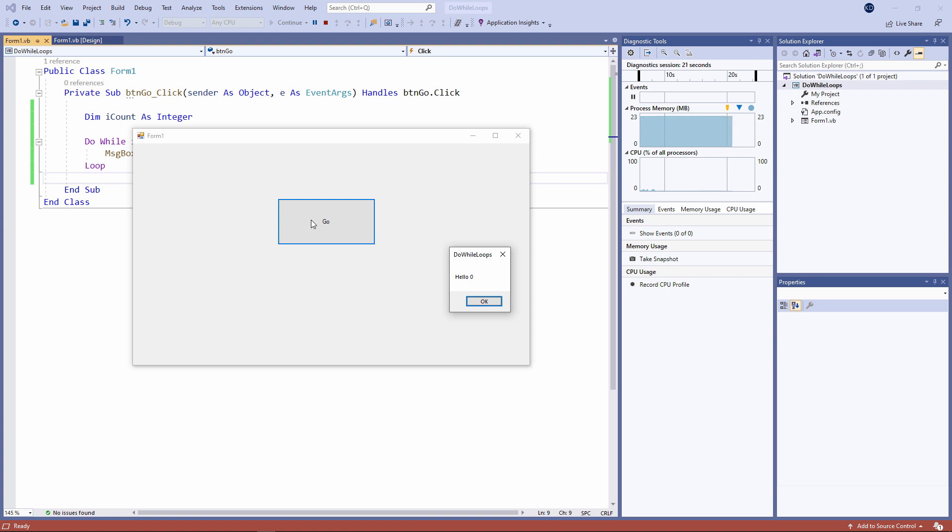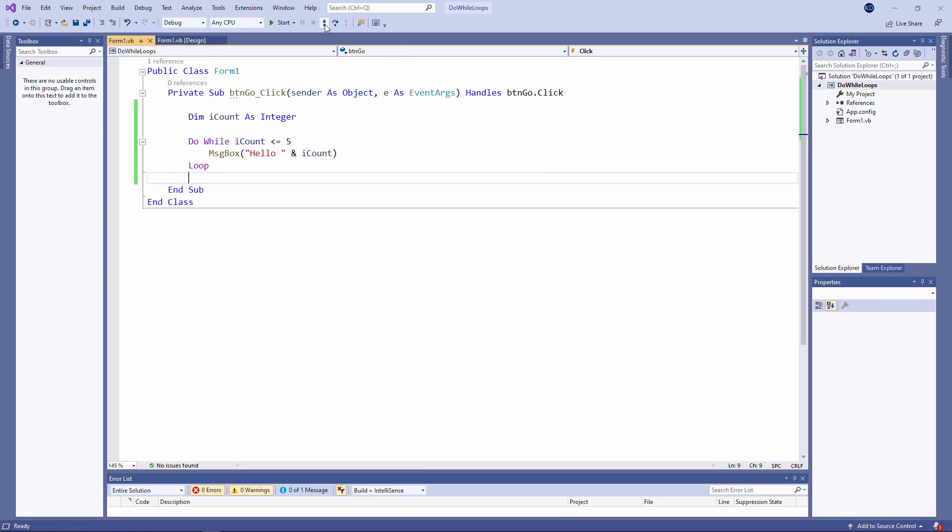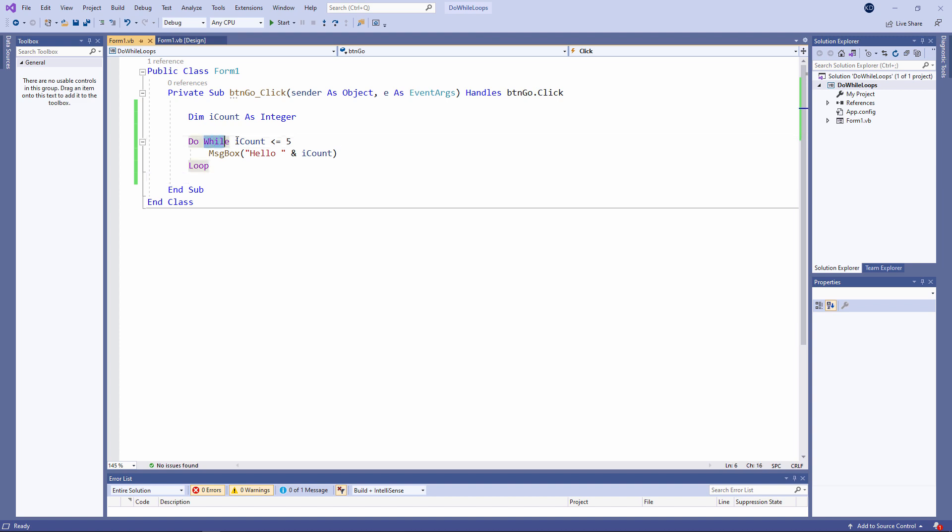Let's see if we can work out why. I need to stop the program. Fortunately, I can still see this red square here. So that will force the execution to stop. I've said that I want the loop to repeat while the value of iCount is less than or equal to five. Immediately after you've declared a numeric variable, it will contain zero.